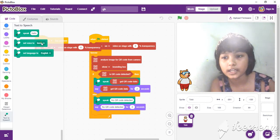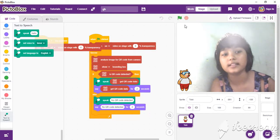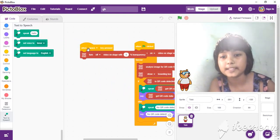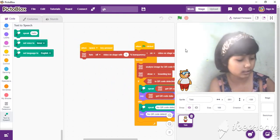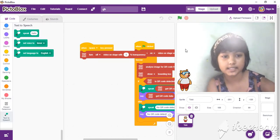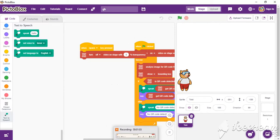Here I just make it like this. When space key pressed, it stops. For when space key pressed, turn off video on stage with 0% transparency.